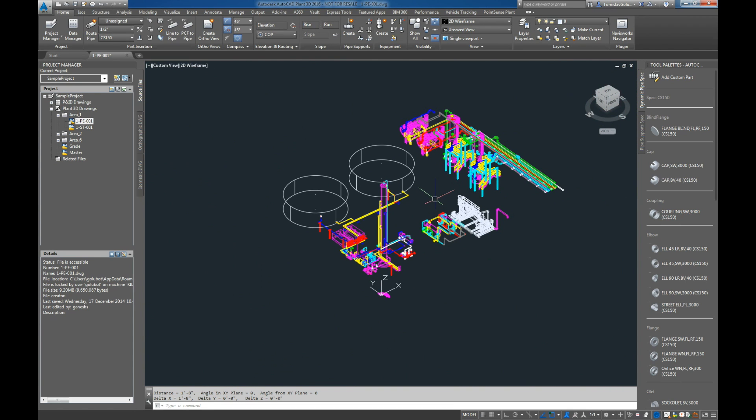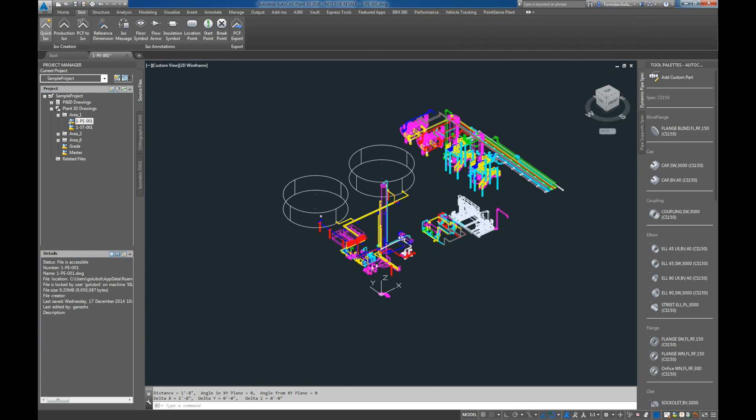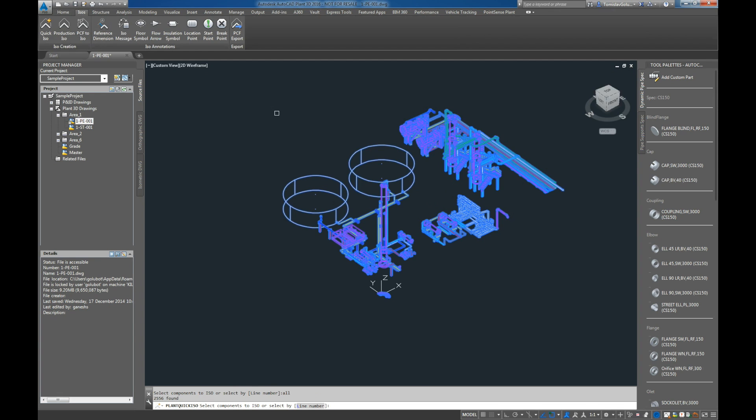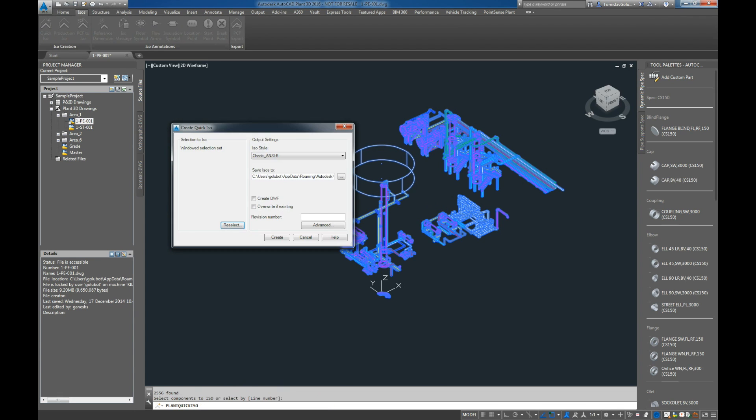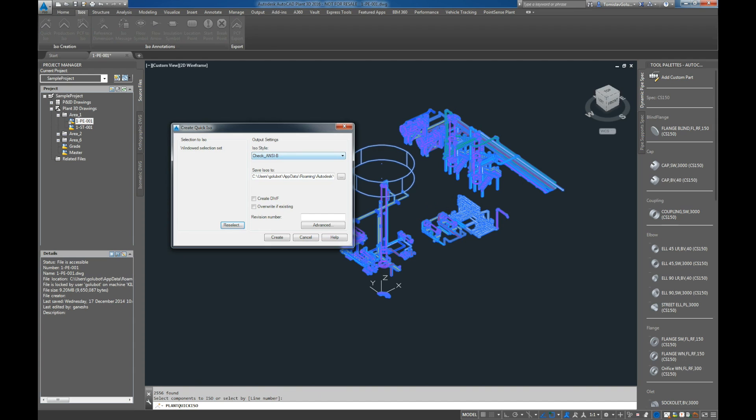Now an easy way to get the whole model into one PCF file is if we go to ISOs and then do Quick ISO and select all. I'm just going to do any style, it doesn't really matter. Click on create.